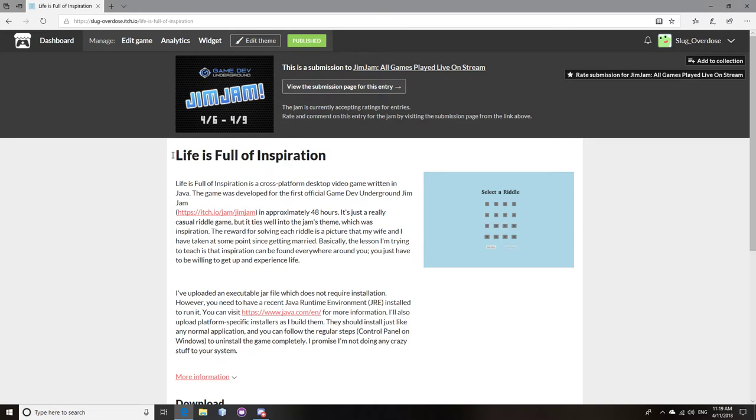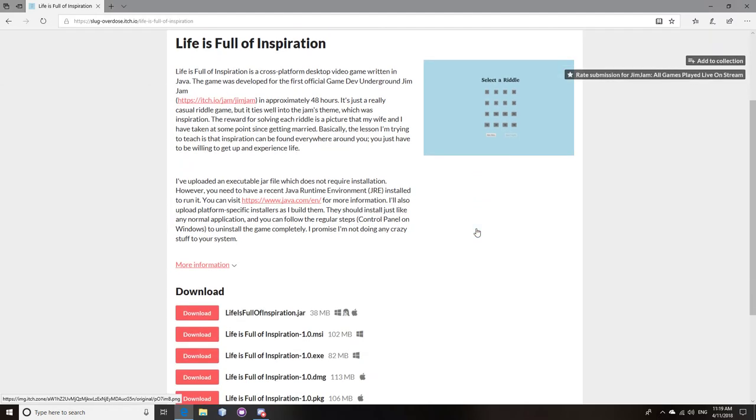But I figured I'd do a video just going through this game in particular. Now it's not like a massive game, obviously, it's just a game jam game. It's my first game ever and first game jam as well. And so it's a little bit minimalist. And it's funny how I got the idea for this game because the theme was inspiration.